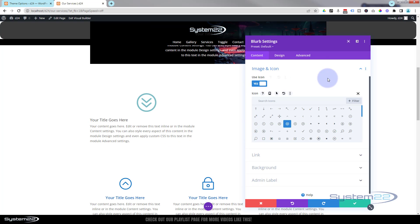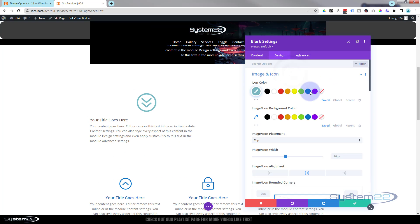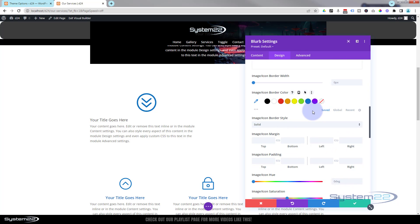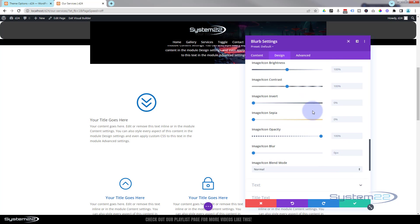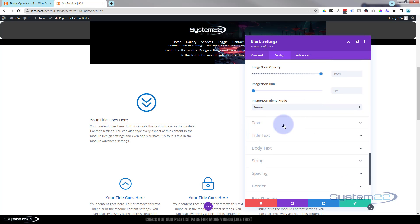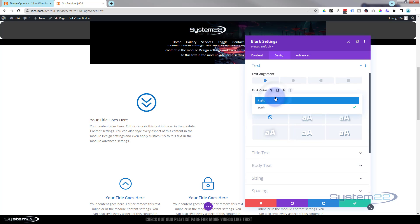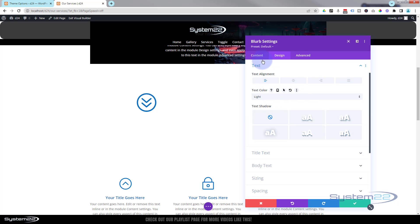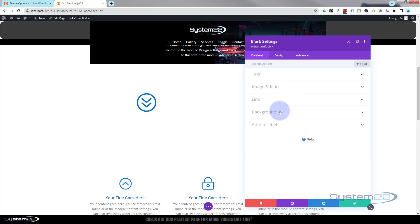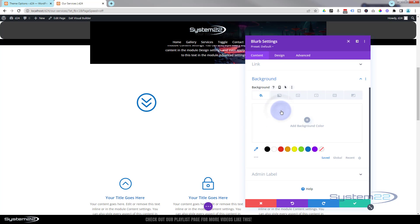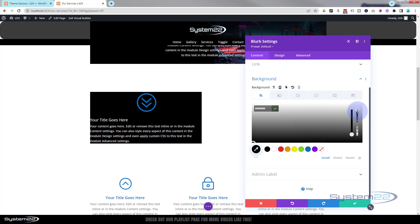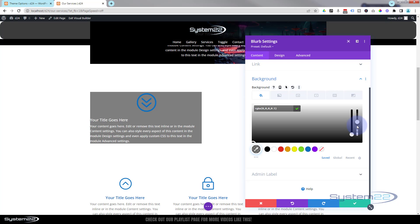I'm going to switch it from image to icon and choose that same icon. Let's roll up and go to Design to make that icon the same color. I'll leave the text left aligned but make it light in color - it'll disappear onto the white background for now, that's fine. Back in the content tab, I'm going to give the blurb module itself a black background and take the opacity down to about 50%.